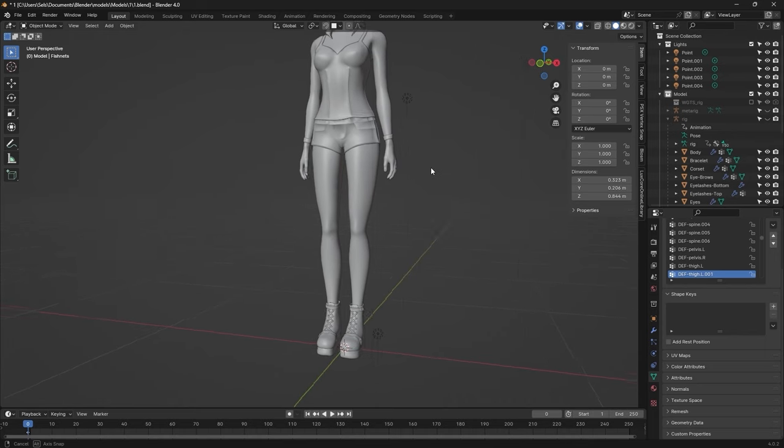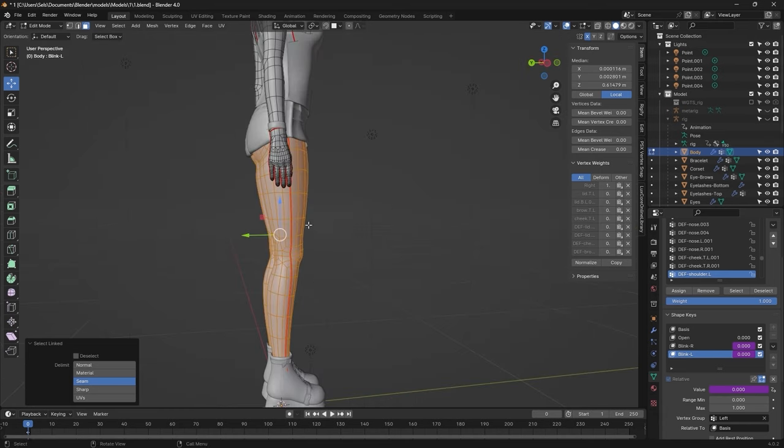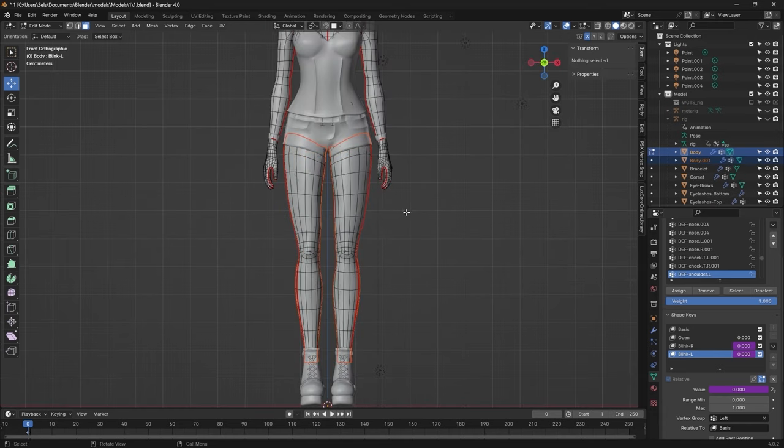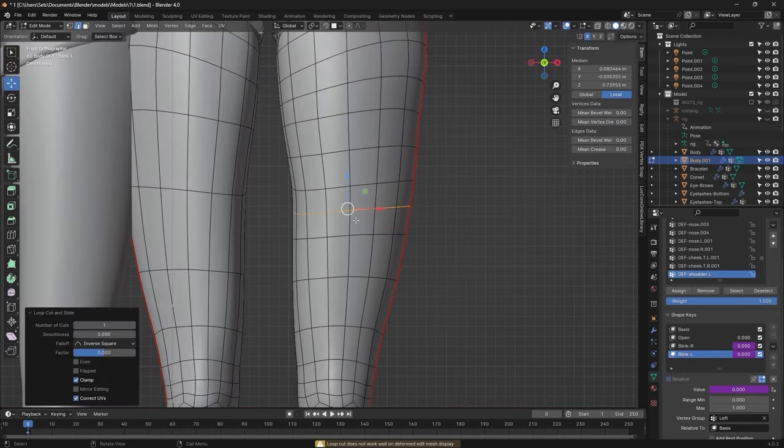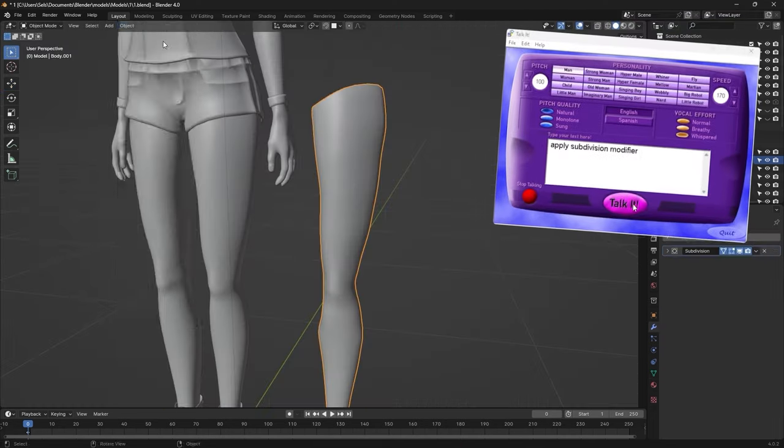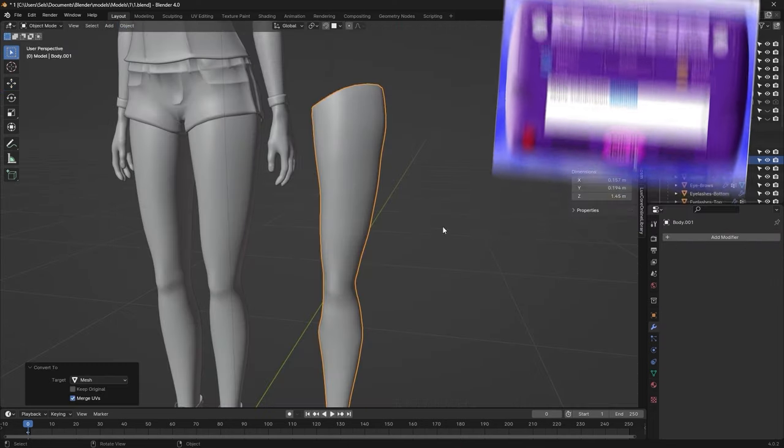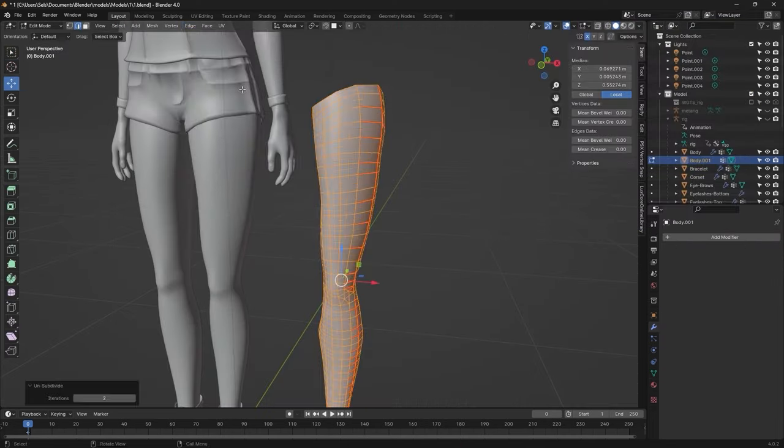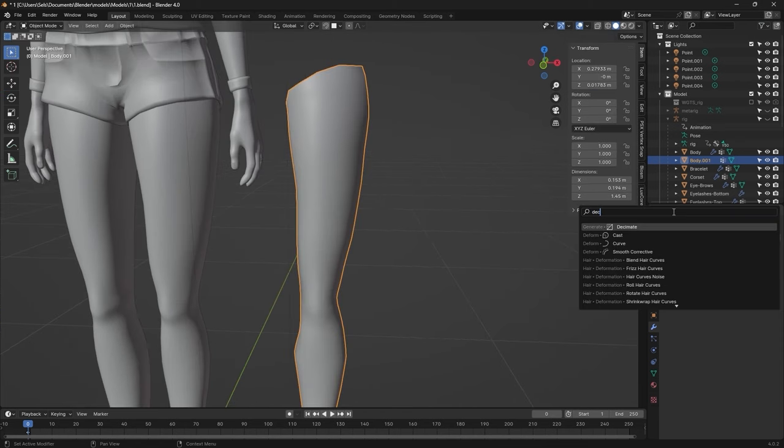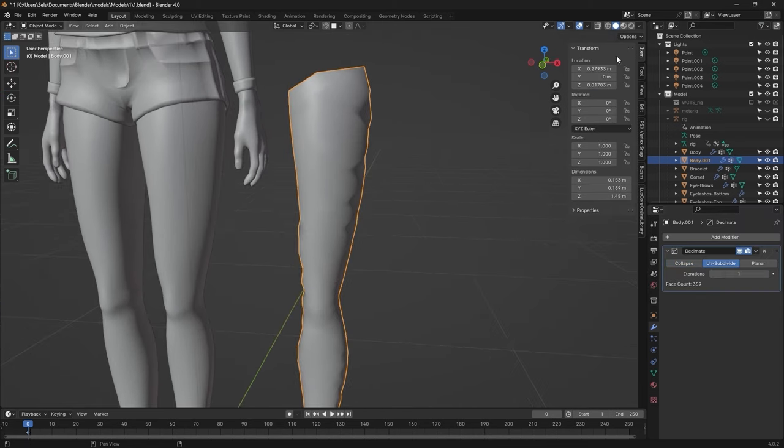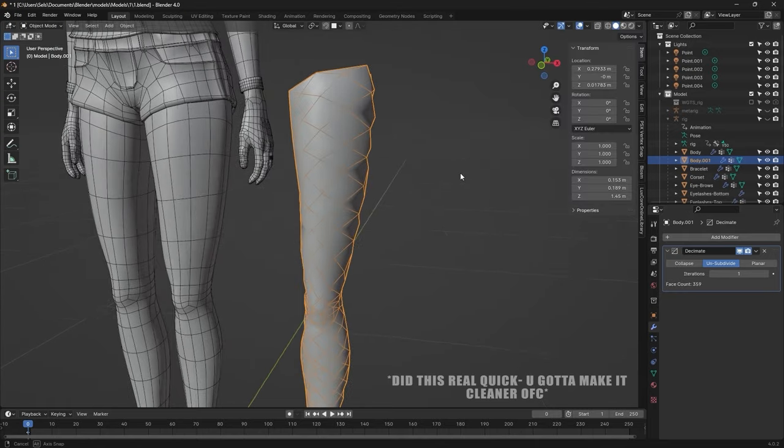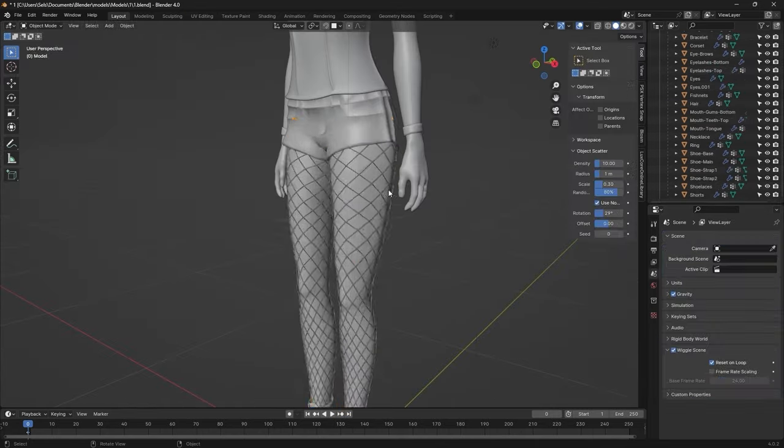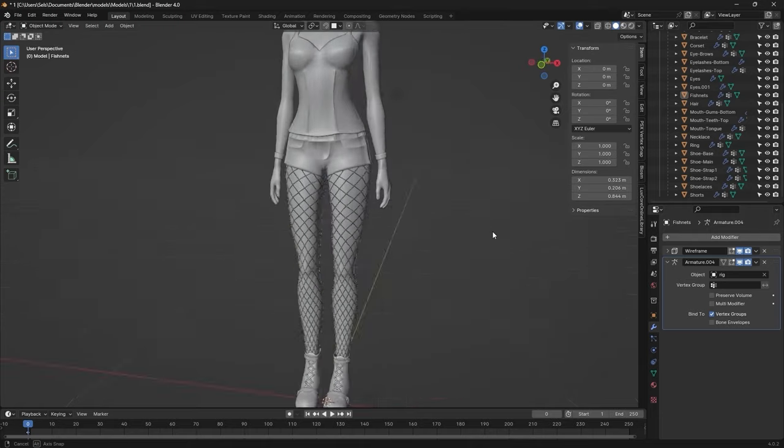I found that the model looked a bit boring, so I tried making fishnets. I did this by duplicating the legs and fixed the topology to have all even squares. Then unsubdivided the mesh, added the decimate modifier, set the unsubdivide with one iteration, and it somehow ended up looking like this. Don't ask me how, I don't know either.